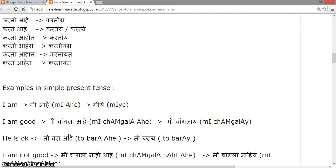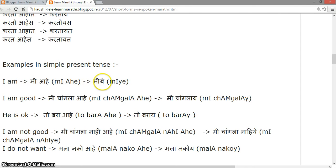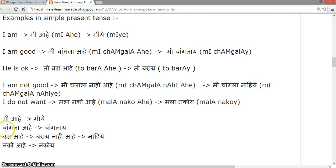'I am' is 'mi aahe'. When speaking fast, we say 'mi ay'. For example: 'Mi changla aahe' (I am good), 'Toh bara aahe' (He is fine), 'Mi changla nahi aahe' (I am not good), 'Mala nako aahe' (I don't want it). 'Bara aahe', 'Bara nahi aahe', 'Nako aahe' follow the same pattern.